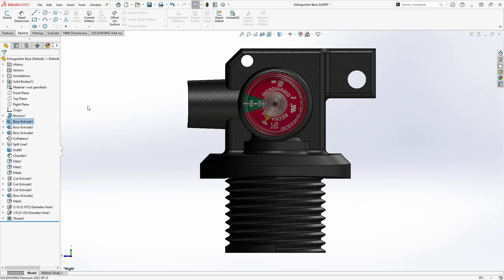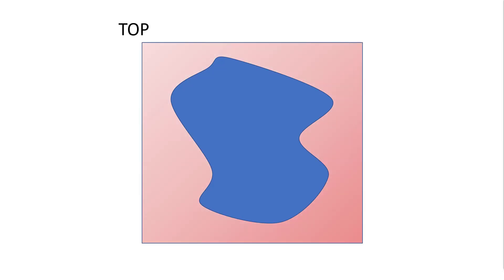But first, let's discuss how SolidWorks thinks about draft. This is a top view of a solid body. To begin adding draft, SolidWorks needs to know the direction of pull for our theoretical mold. To define this, a plane or planar face must be selected. Here we will specify the top plane. SolidWorks then defines the direction of pull as an arrow coming out of the plane.